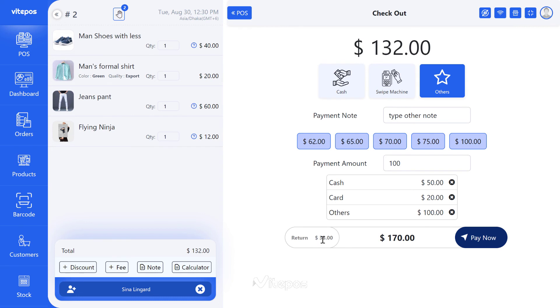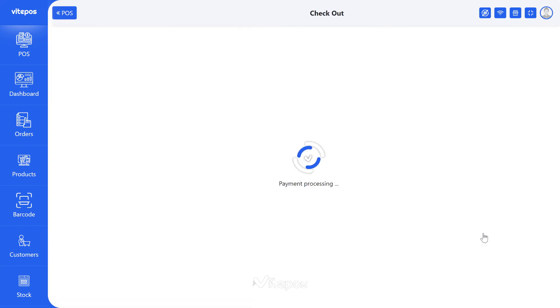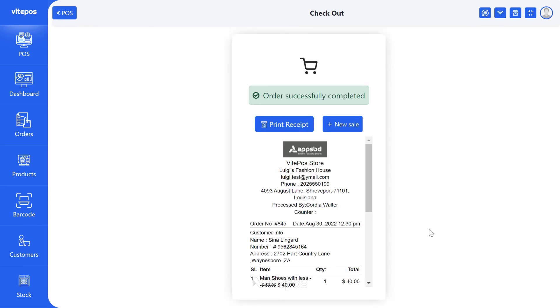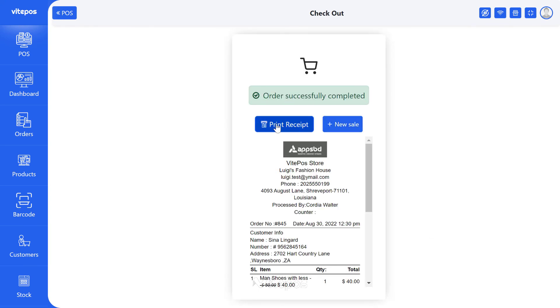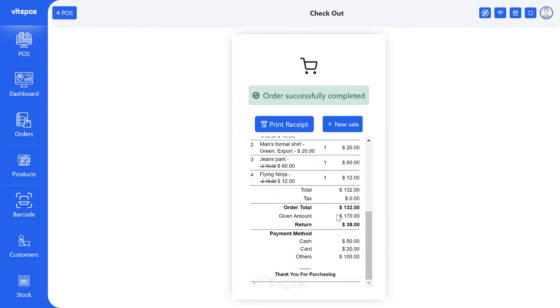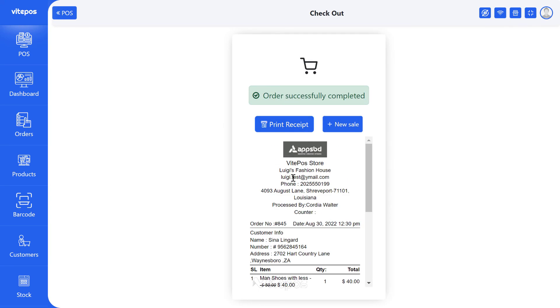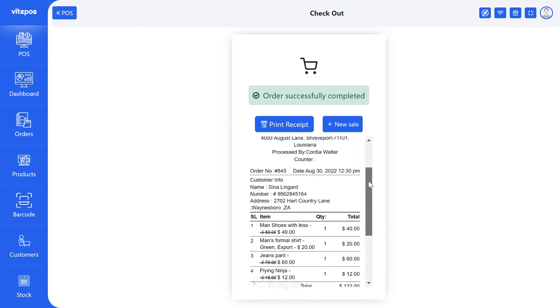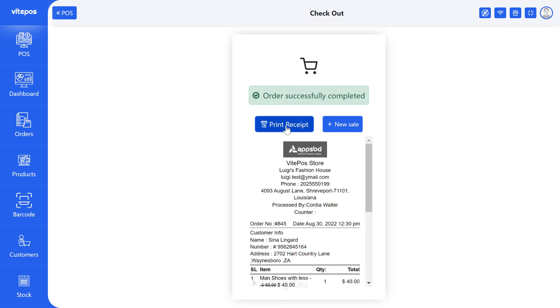After making the payment, you can easily print the invoice for this order. Here you can see a nice money receipt — you can print it with the invoice printer and start a new sale.